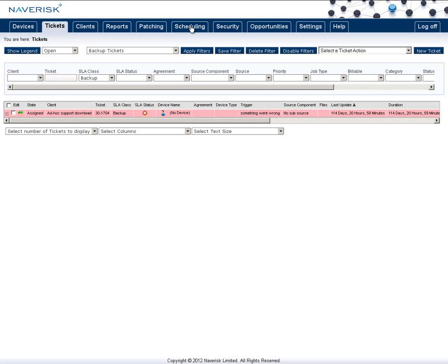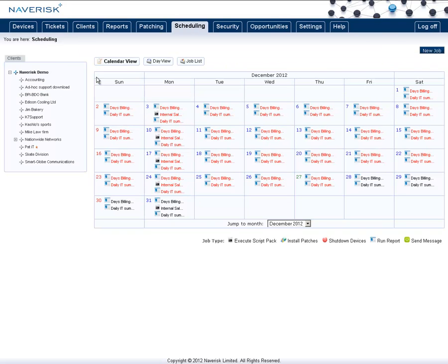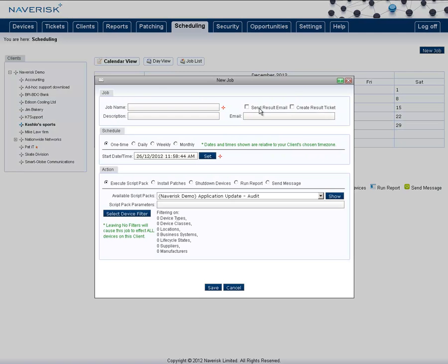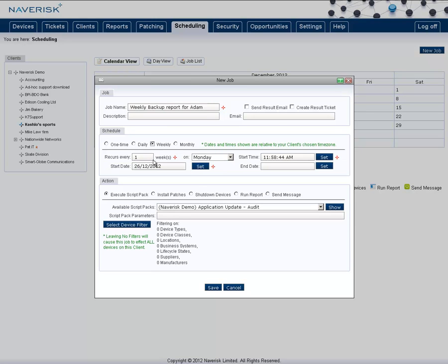Simply go to the scheduling tab, select the client you want to set this up for, click on new job, and here you can set up the job. For an example, give the job a name, set up the calendar.